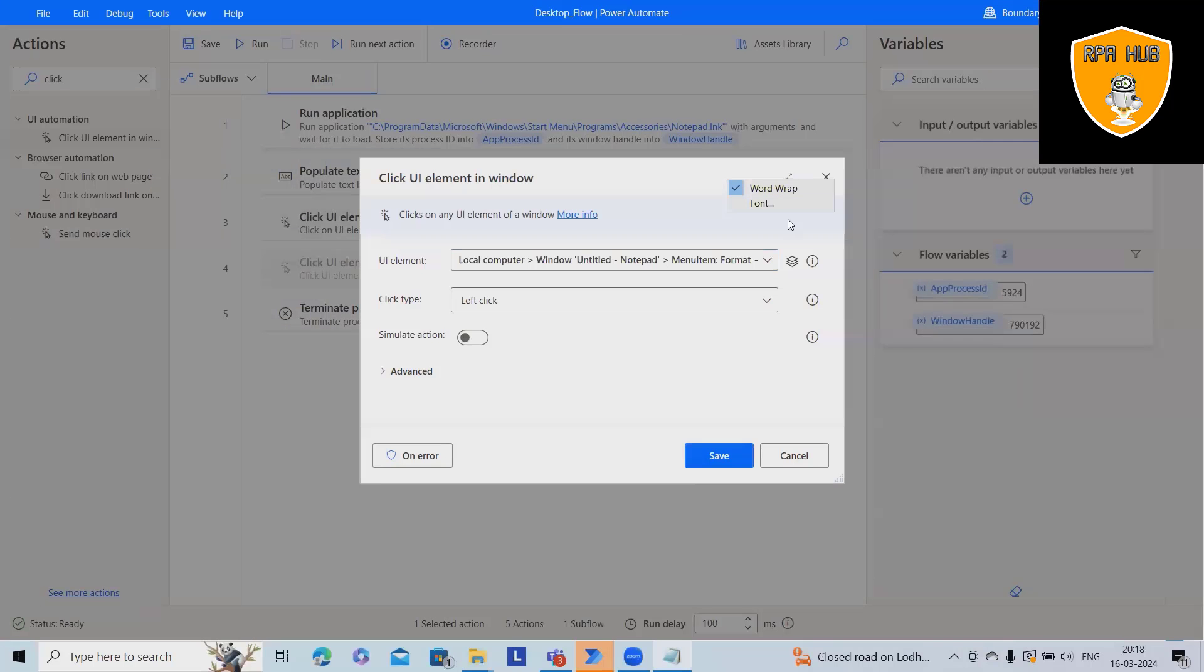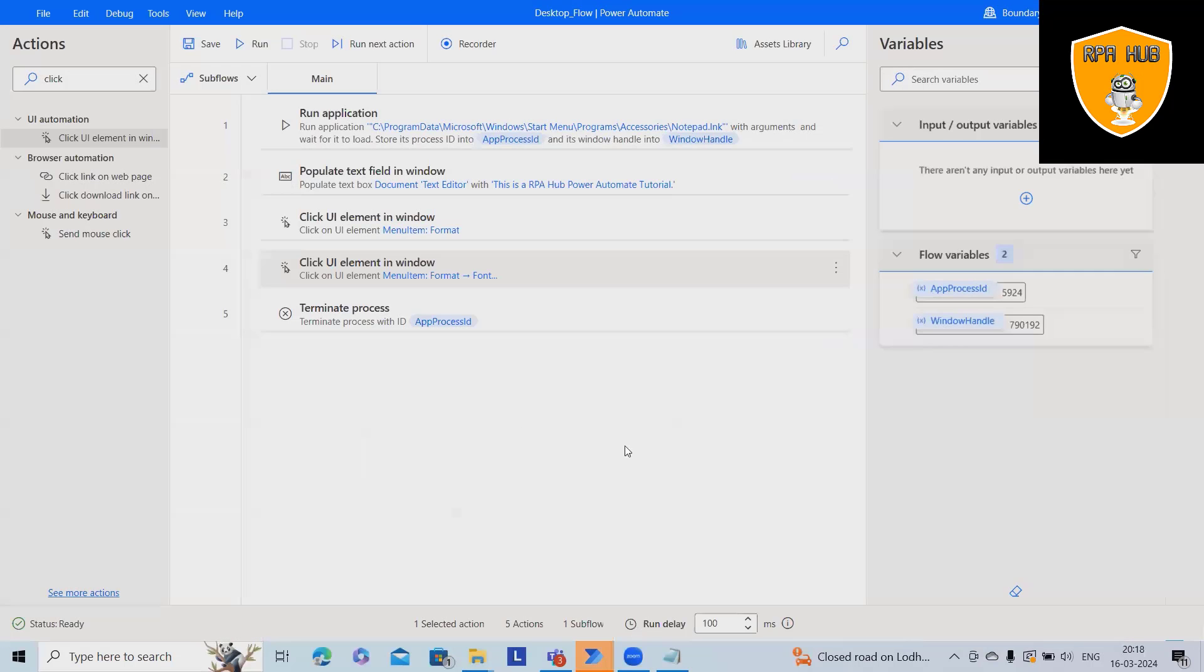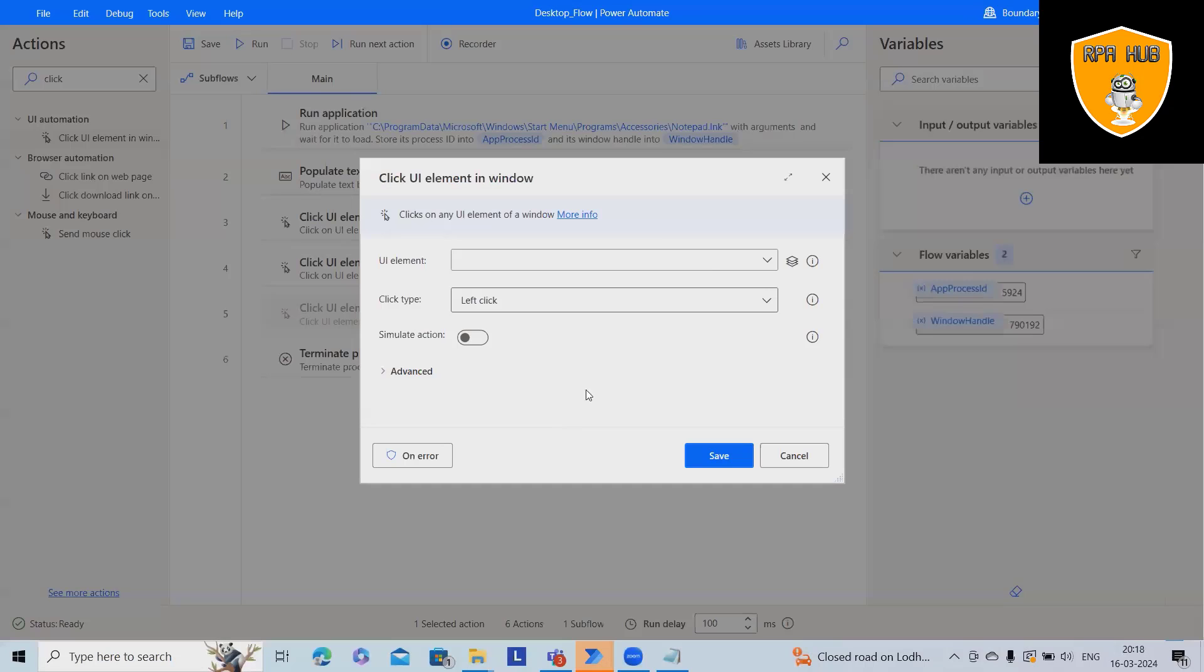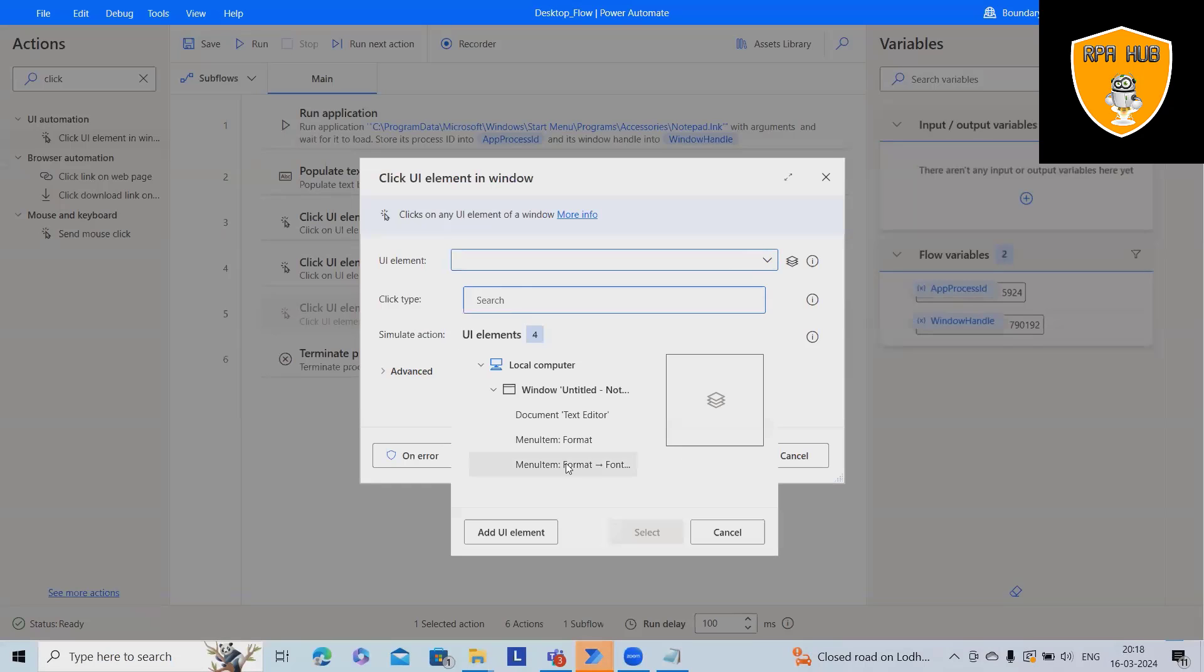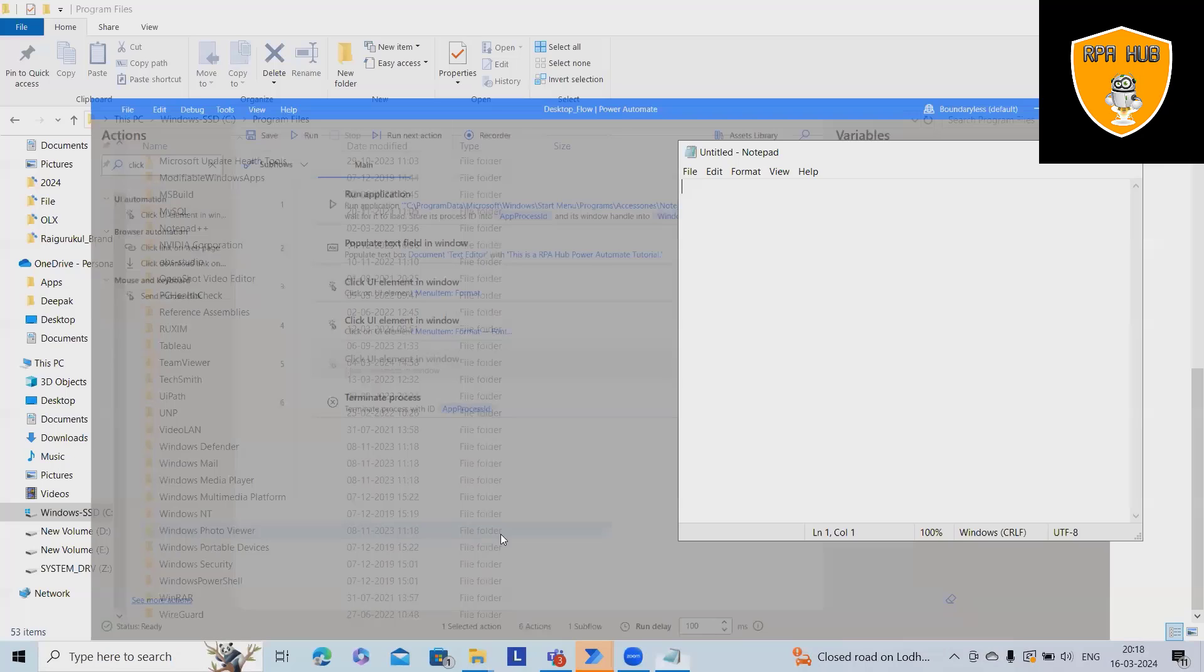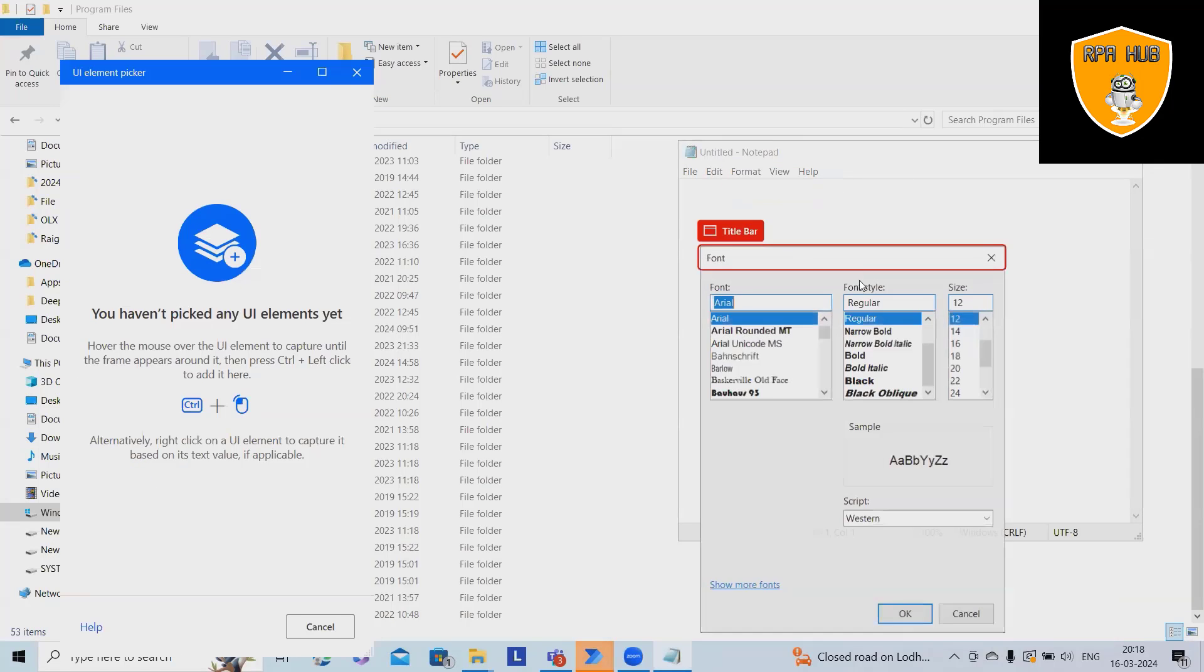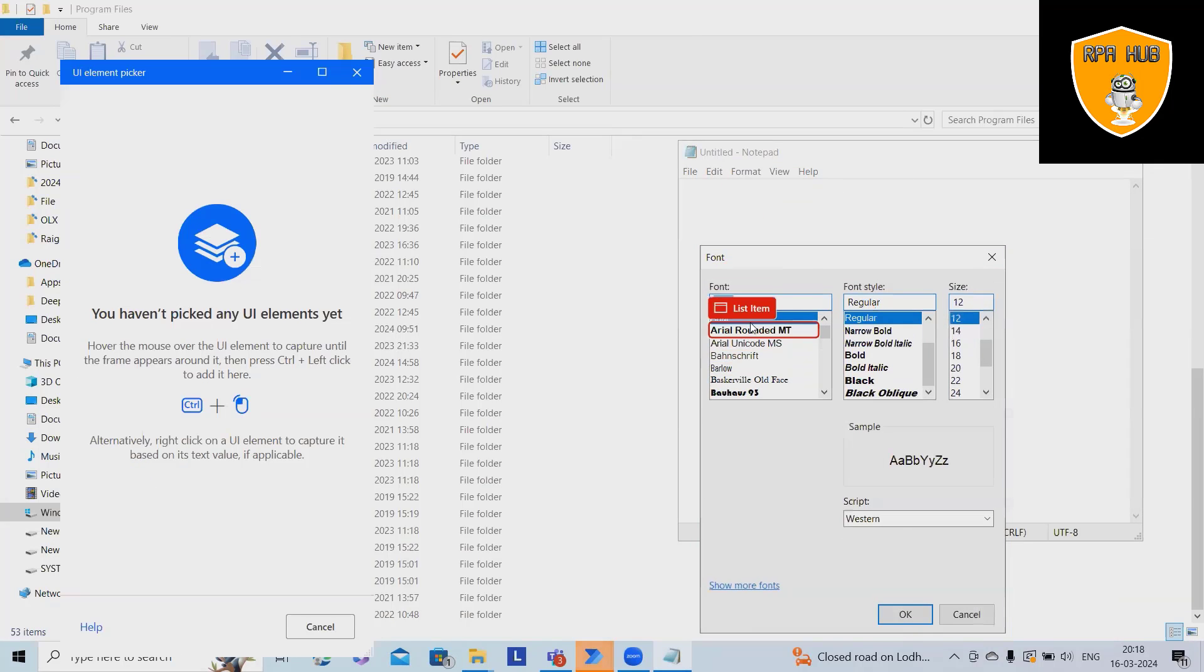This will open a tab where we can modify the font style, size or the fields. Again, we'll drag and drop with the same items and click actions. Click on UI elements, format, open the font window.